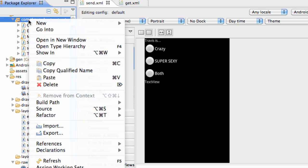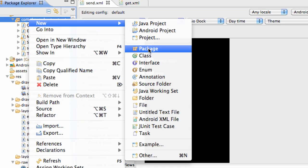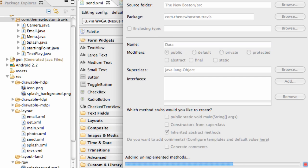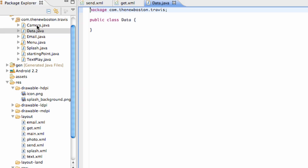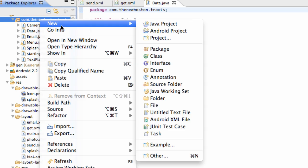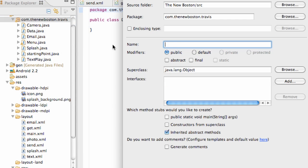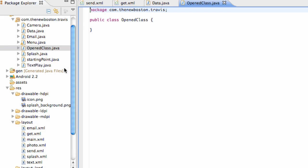And then what I want you guys to do is set up two new classes. And I'll probably have you guys do this by yourself. But we're going to say data. We're going to call the main one data. And then we're also going to call the second one let's say opened class. So there we go. We have our two classes set up for the most part.